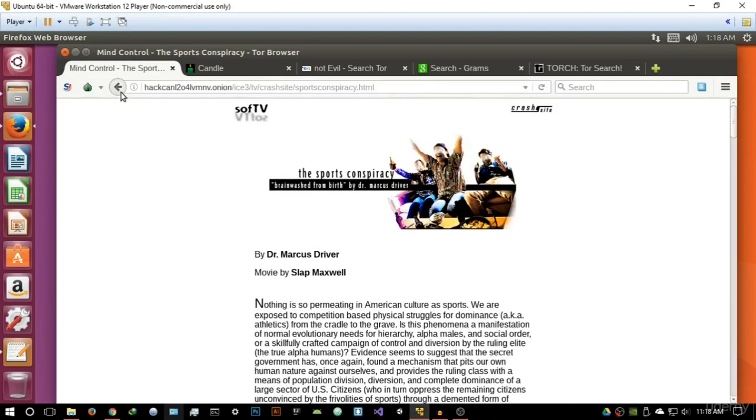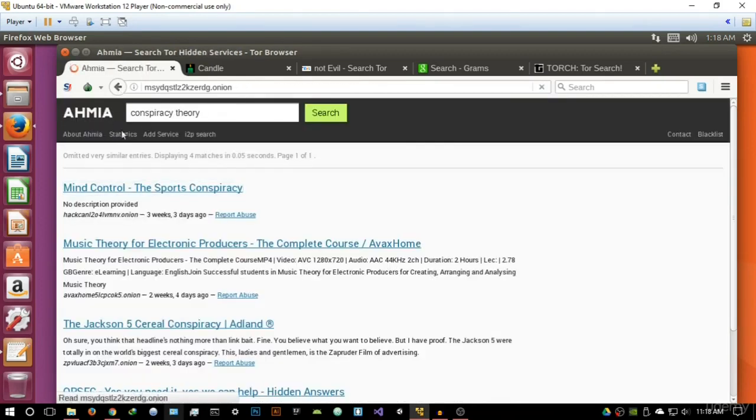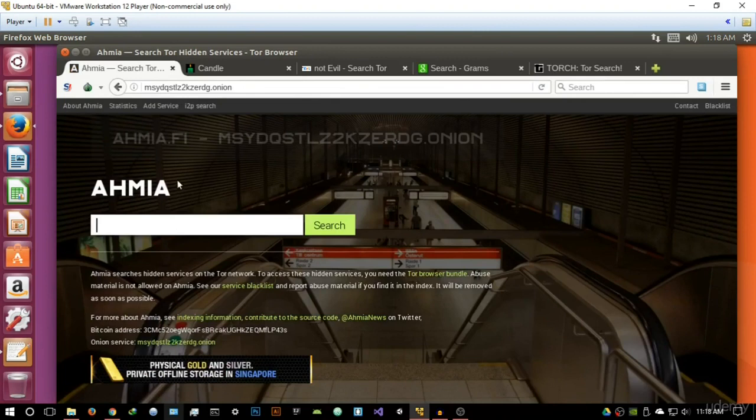I'm really not going to go into any of this, but basically this has been Ahmia, whatever you want to call it. And this is a very good search engine that I would highly recommend.